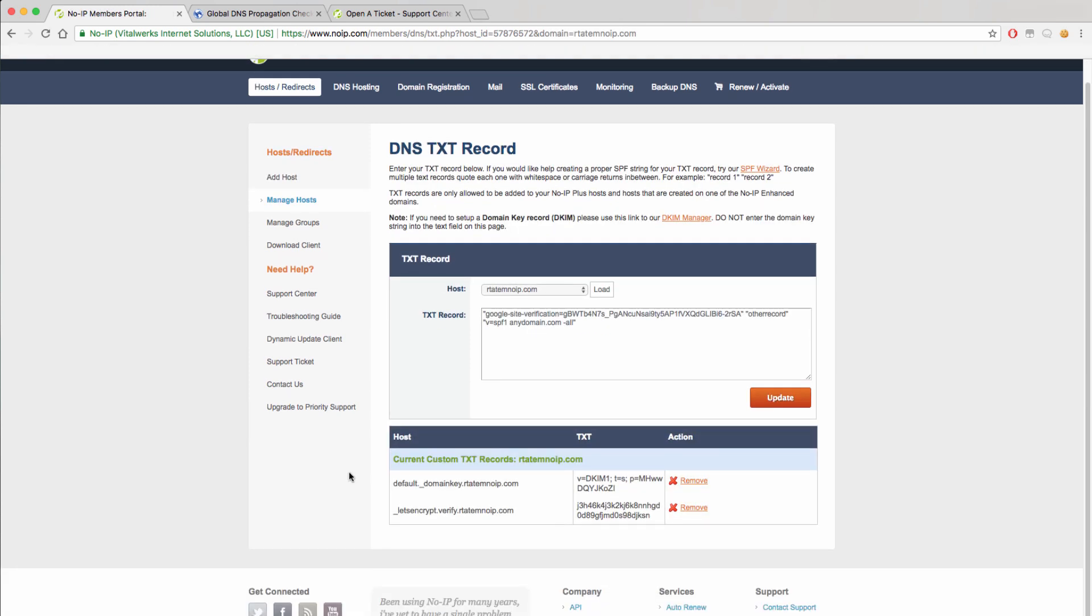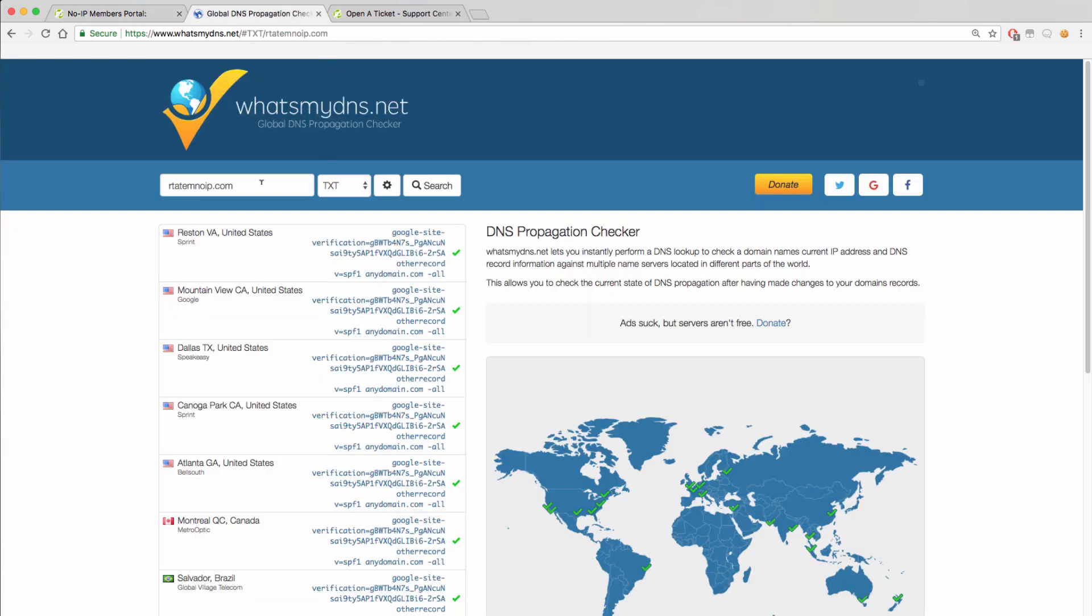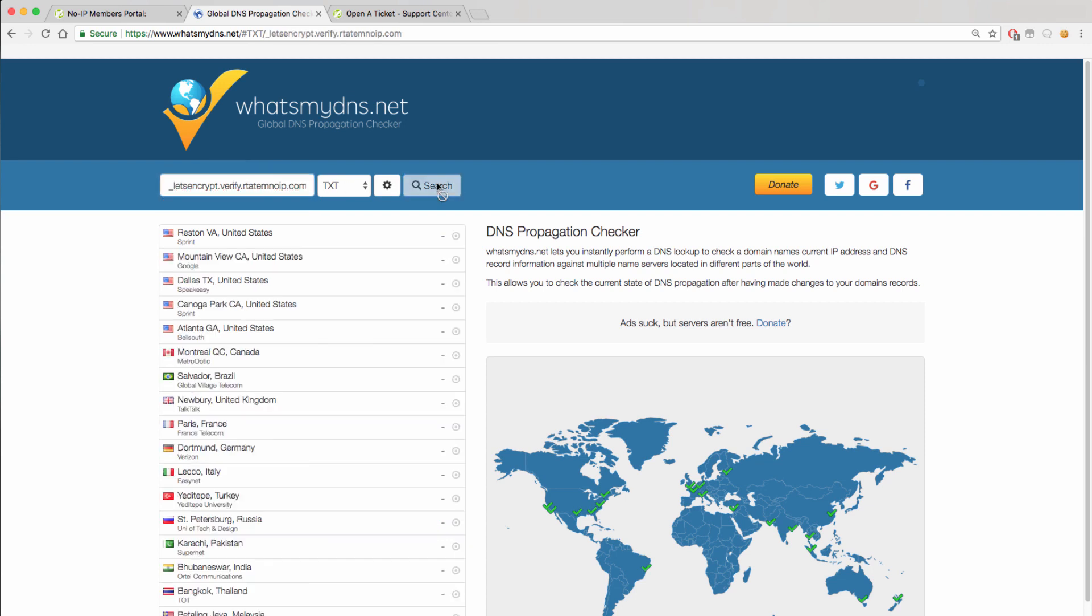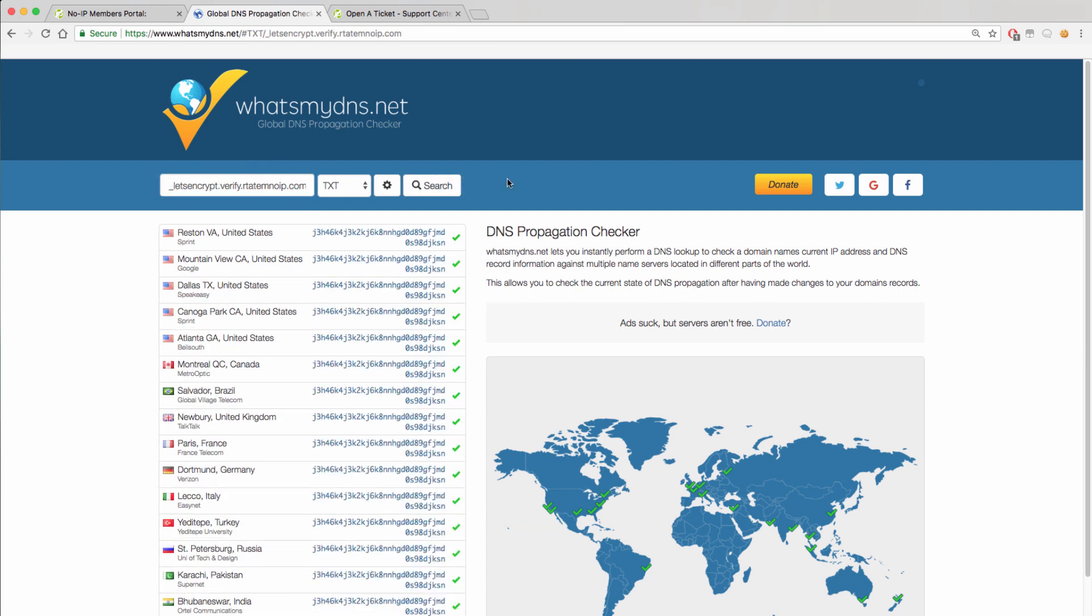Once we have added these records, you will be able to check they are resolving with the same tool. You will need to use the full hostname or record selector to make sure that you are able to see these resolving correctly.